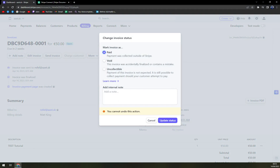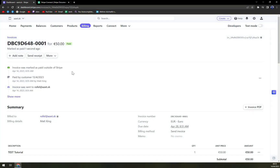The first option is 'Paid — payment was collected outside of Stripe'. Add an internal note: paid by customer. We can go with the 13th for 2023, and then click 'Update status' — just like that.